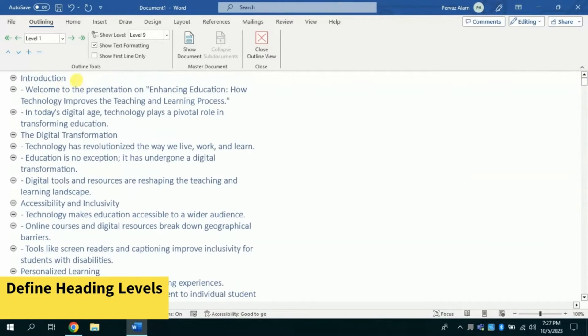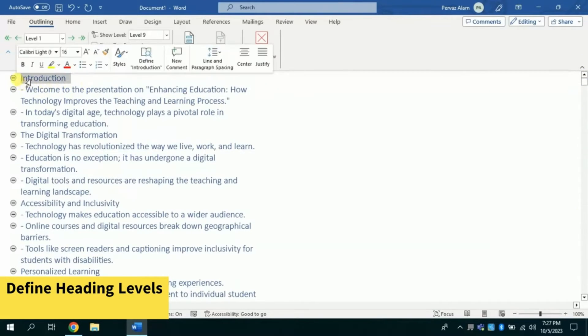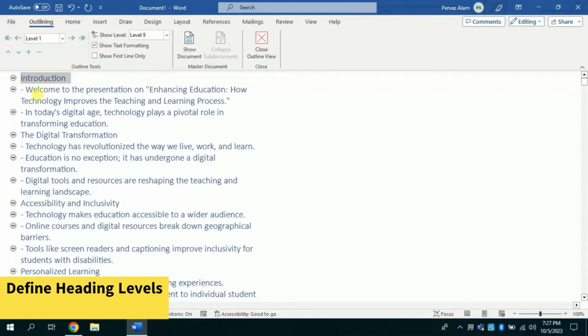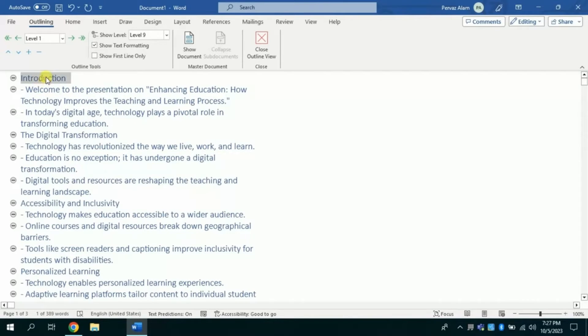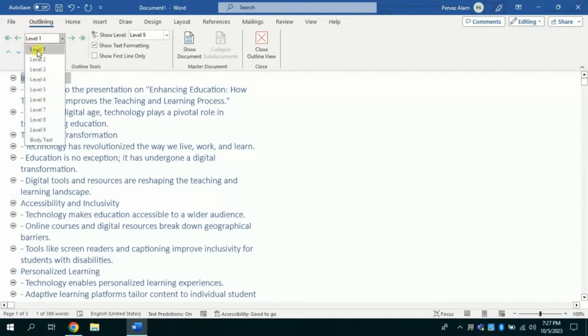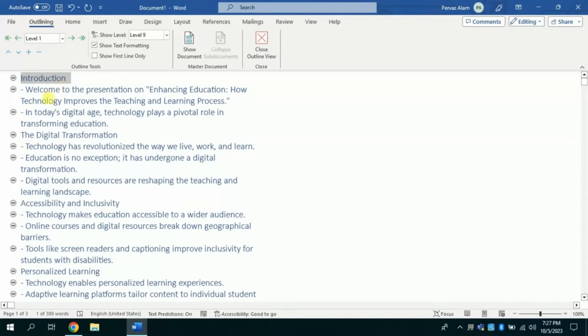The introduction is our major heading and the rest of the text comes under it. Since it's going to be our first slide, therefore I will set the introduction as level 1. And the text under it has heading level 2.